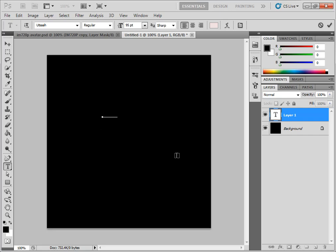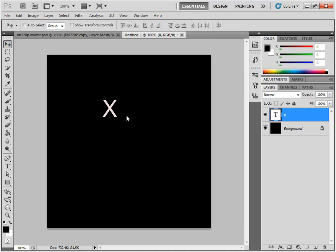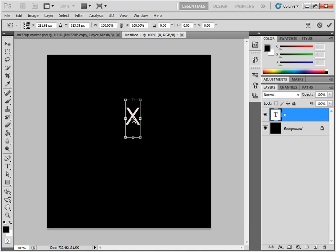I'm going to use an X — you can use whatever you like — but after you have it, just try to center it up a little bit and then hit CTRL+T and hold your shift button.